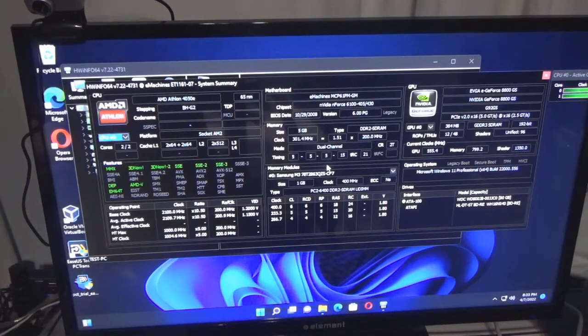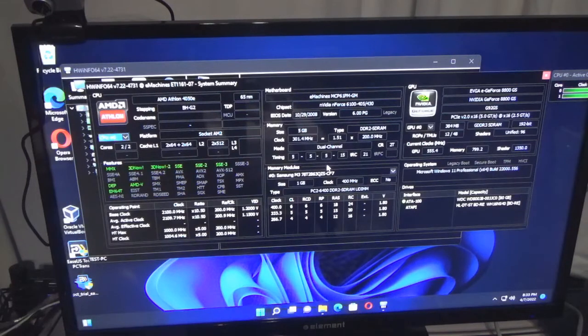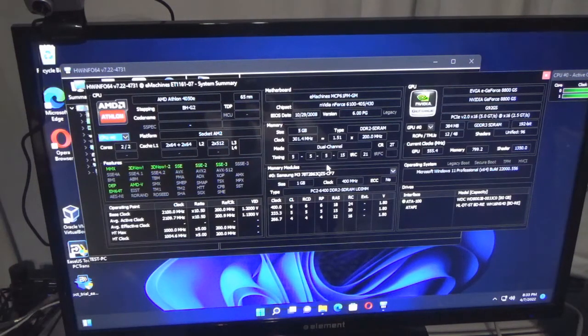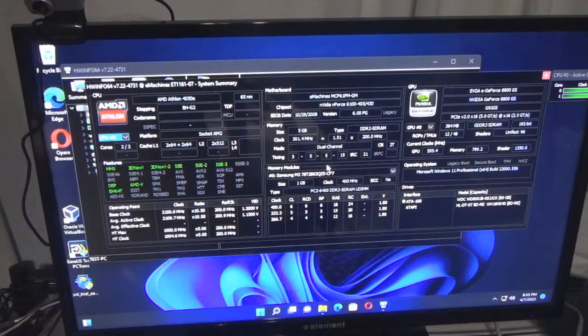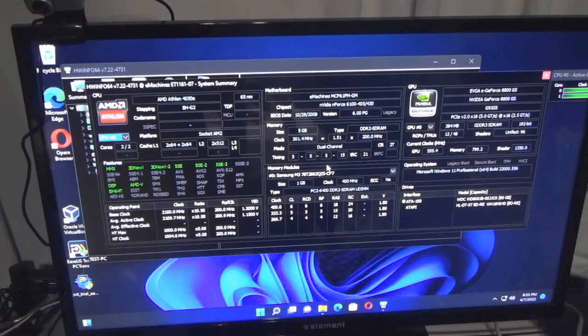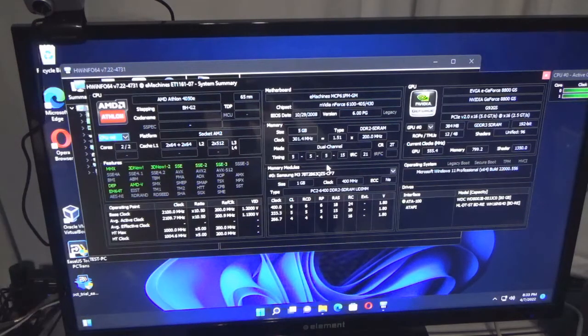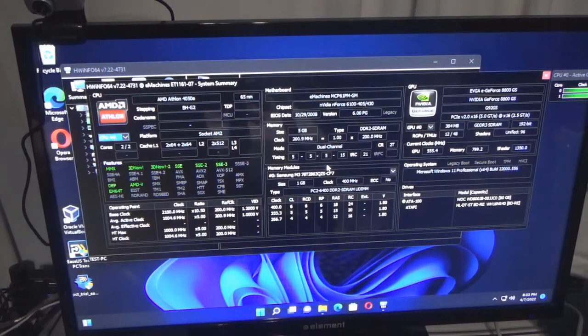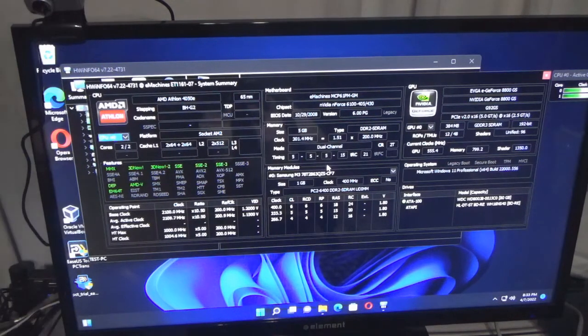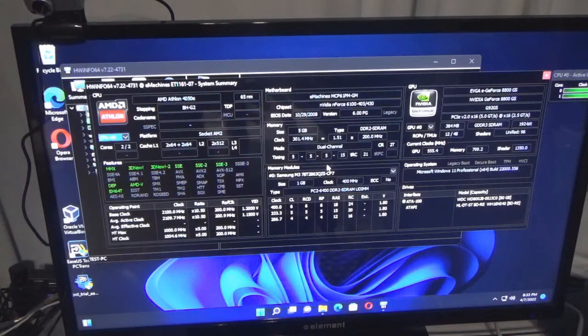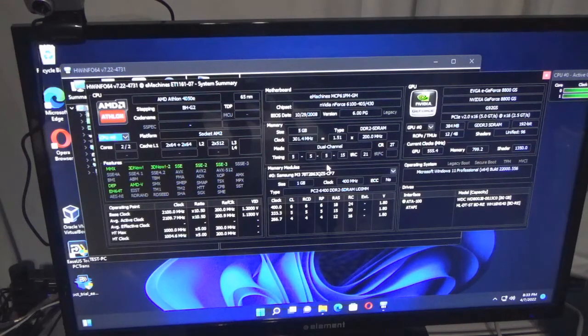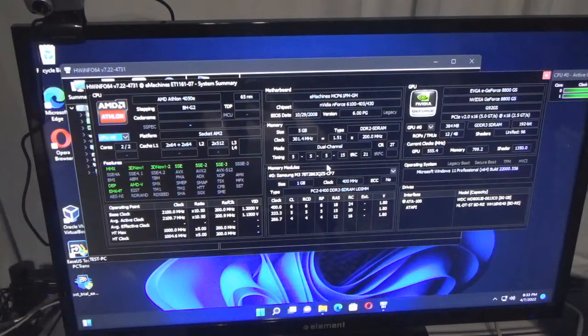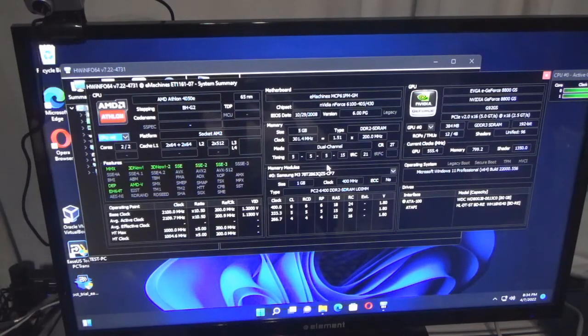Memory: five gigs. It gives you the type of memory - DDR2 SDRAM. It goes SDRAM, then DDR, DDR2, DDR3, DDR4. And no, I'm not talking about the dance machine - I'm talking about dual data rate memory. Dual channel. It shows memory modules: one gig. I have five one-gig memory sticks in here.